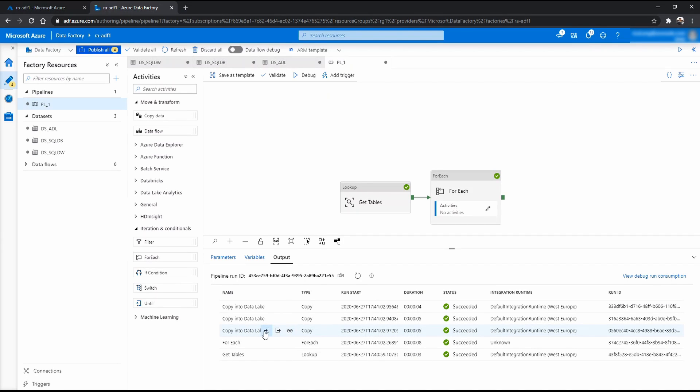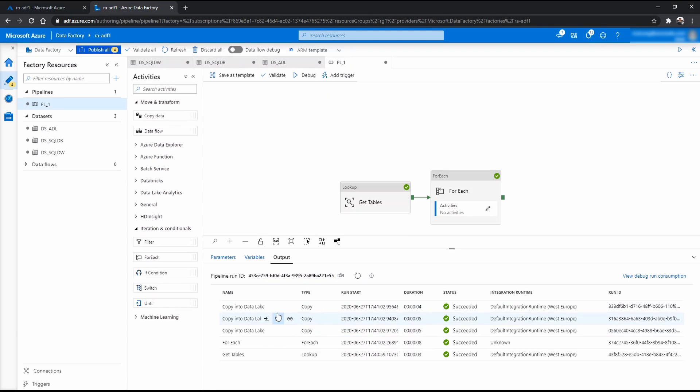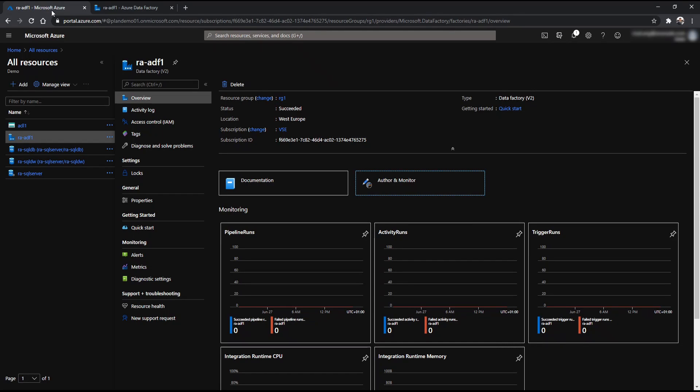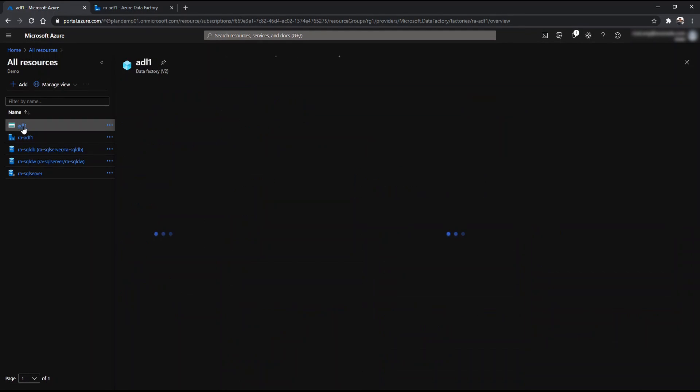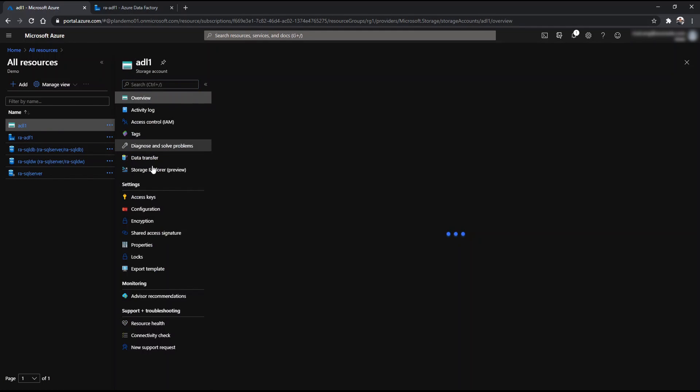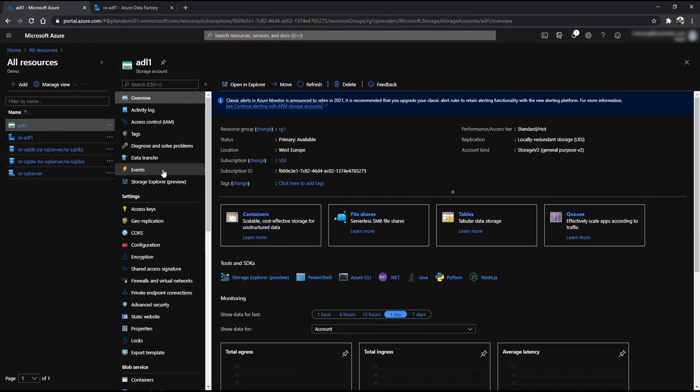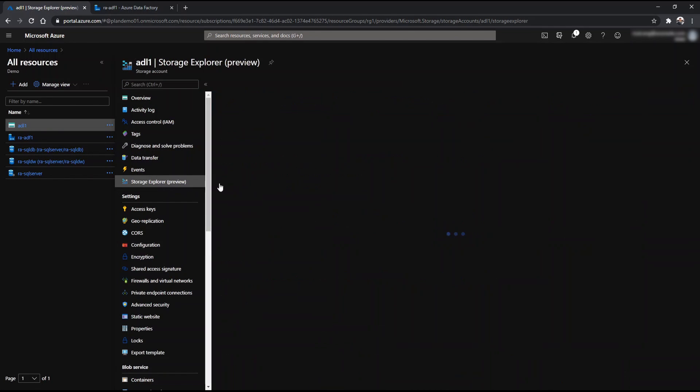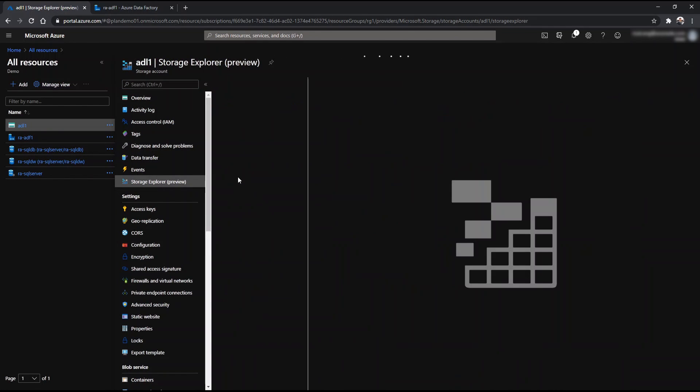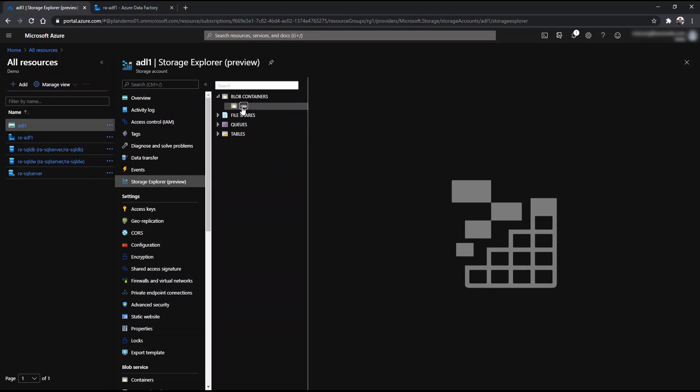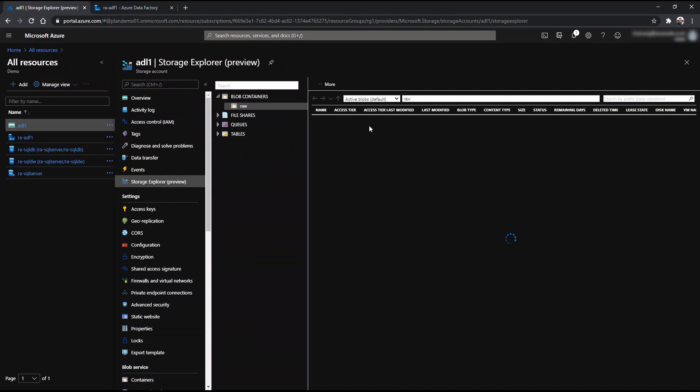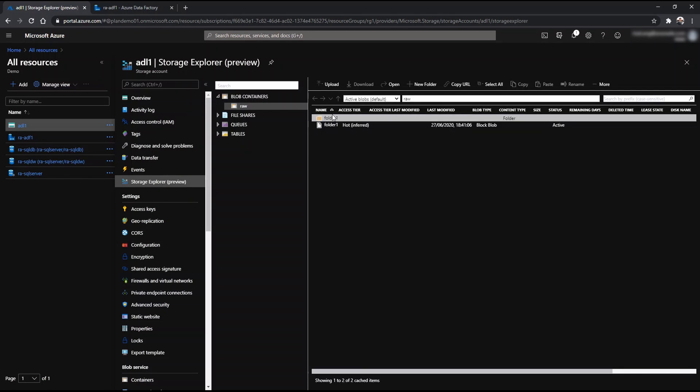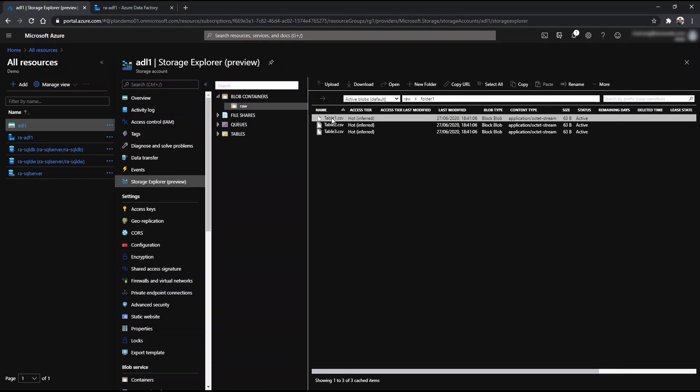And to test that, make sure we just go back to portal and Azure data lake ADL1. And if you go to storage explorer preview, raw. There we go. We have folder one. And in here there are three tables in CSV that we have just copied.